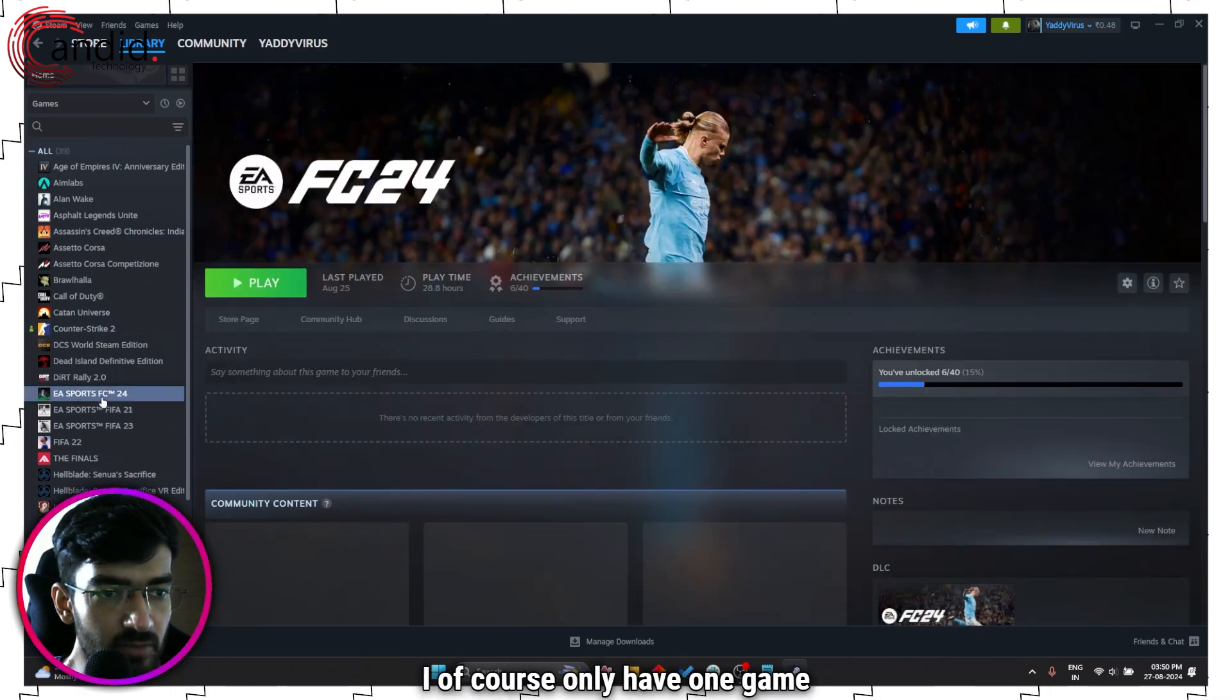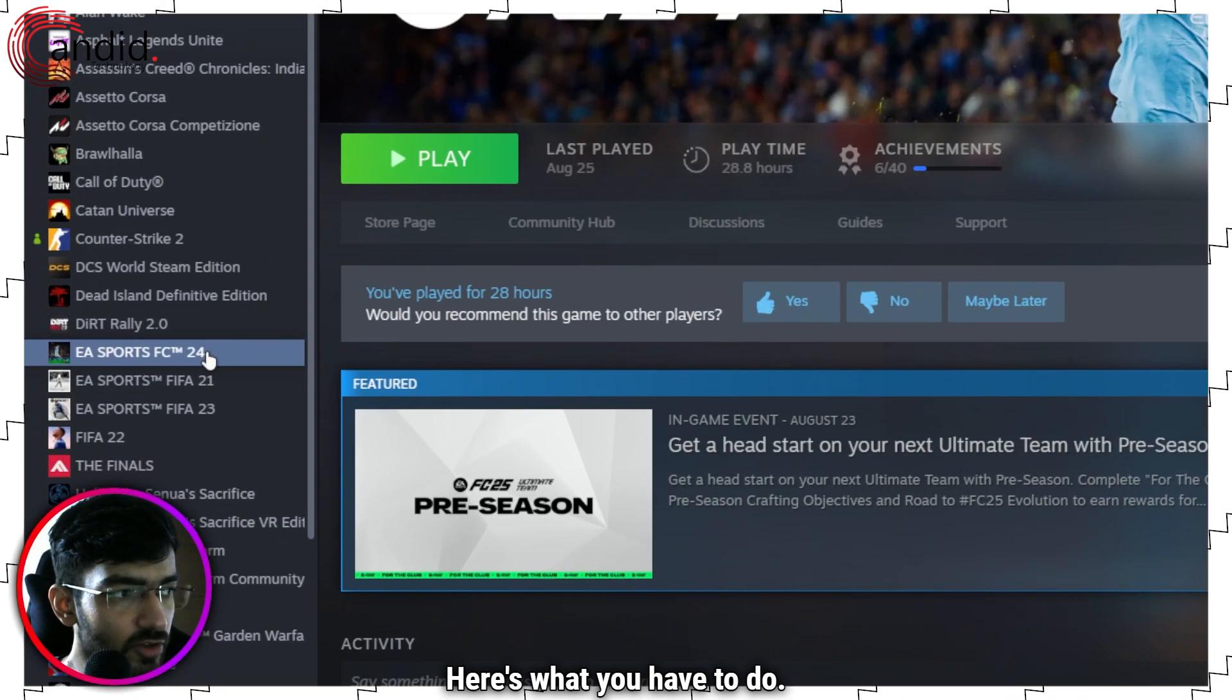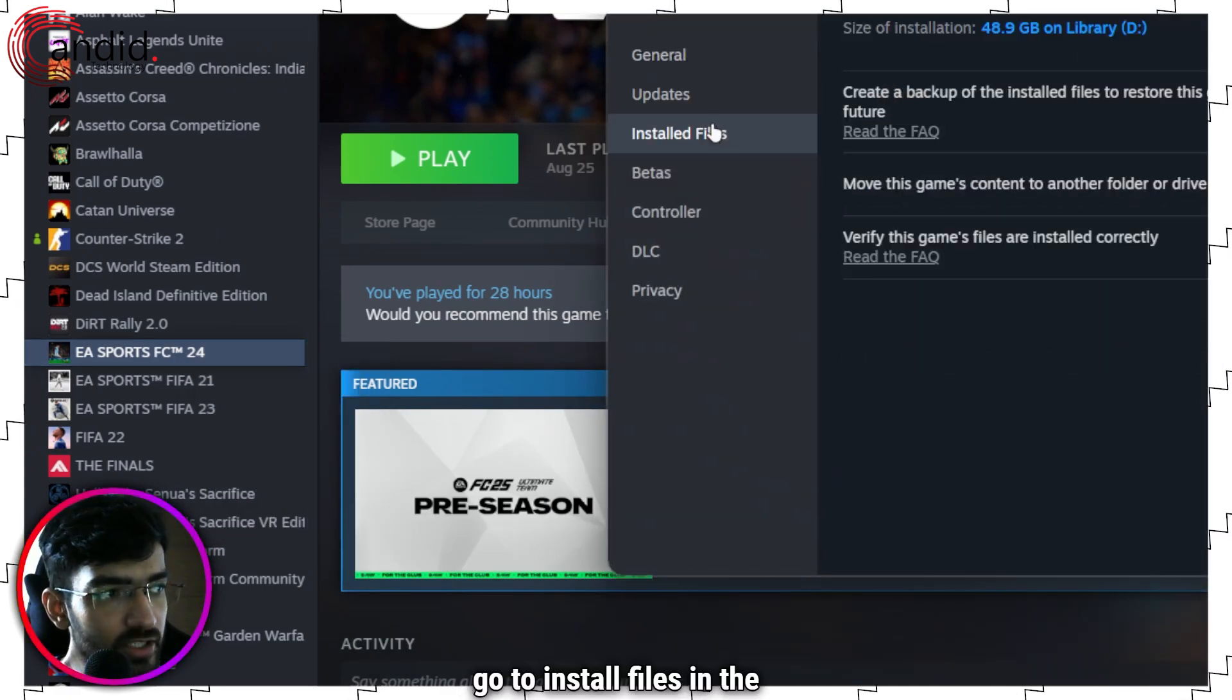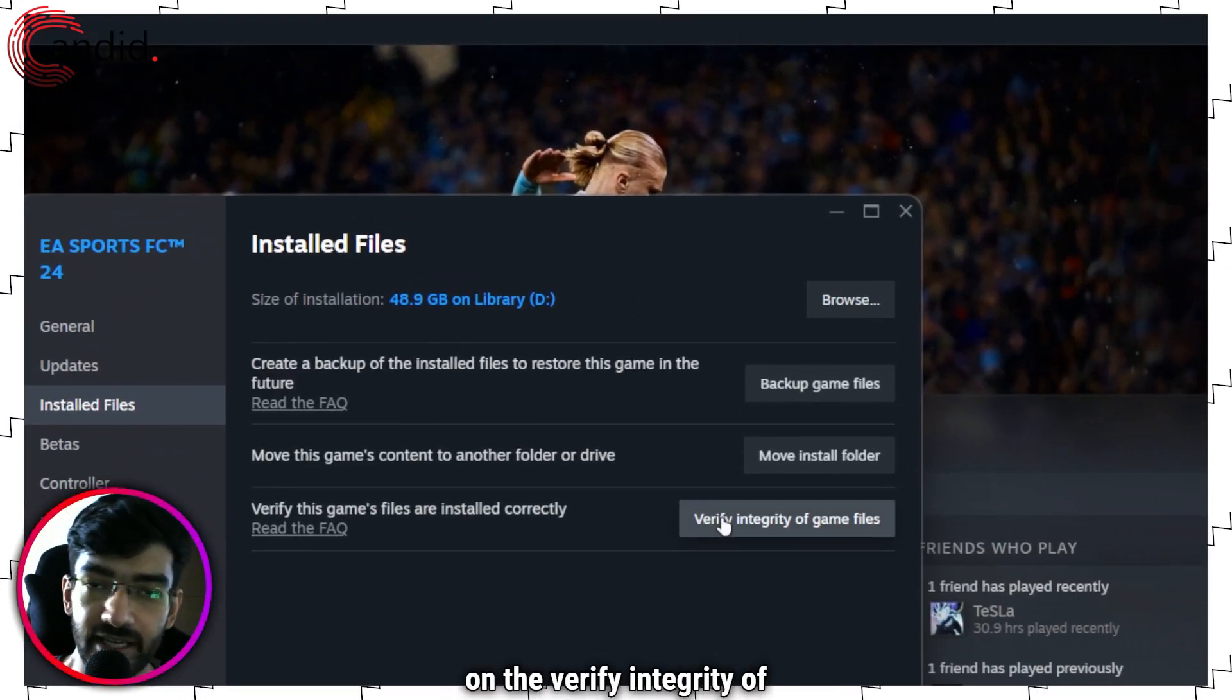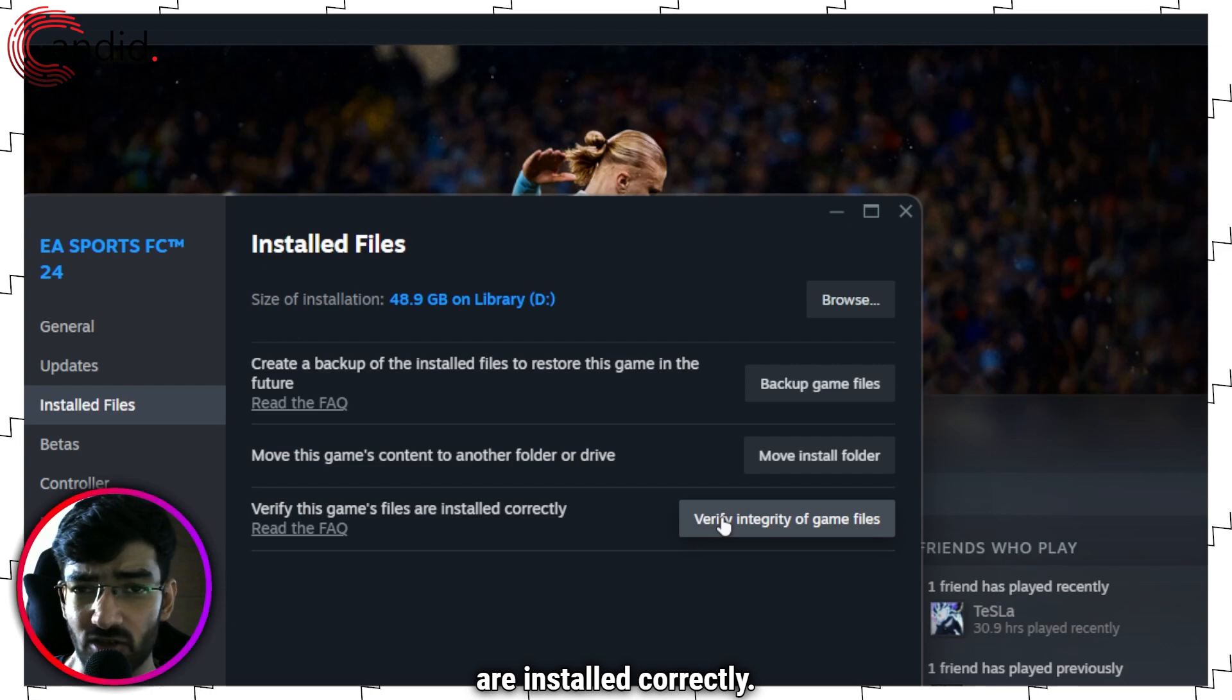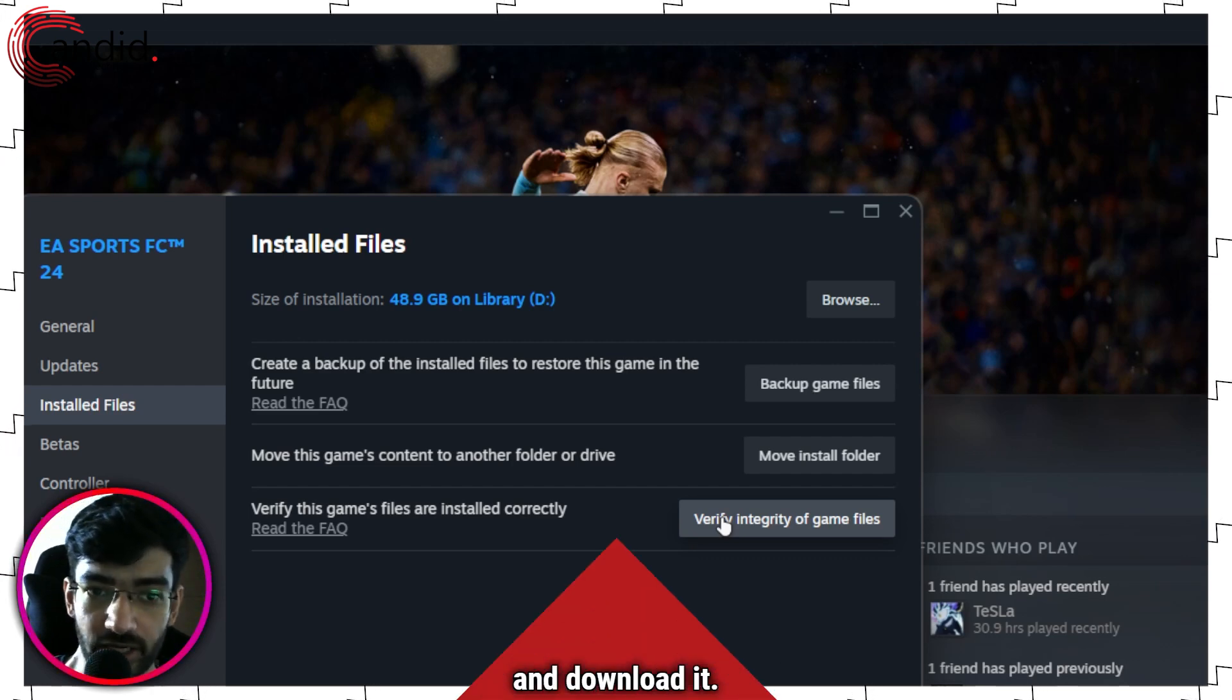Here's what you have to do: right-click the game, head over to Properties, go to Installed Files in the window that appears, and then you can just click on the Verify Integrity of Game Files button to make sure that all of the game files are installed correctly. If anything is missing, Steam will already go ahead and download it.